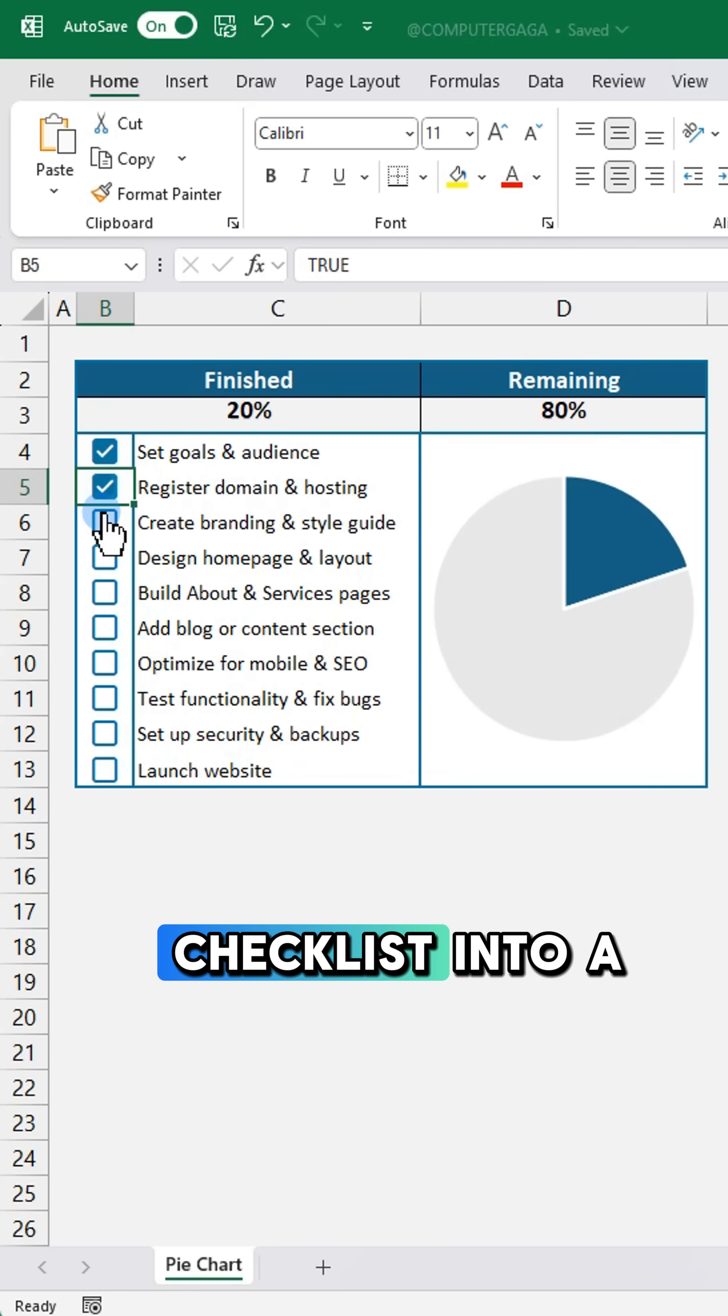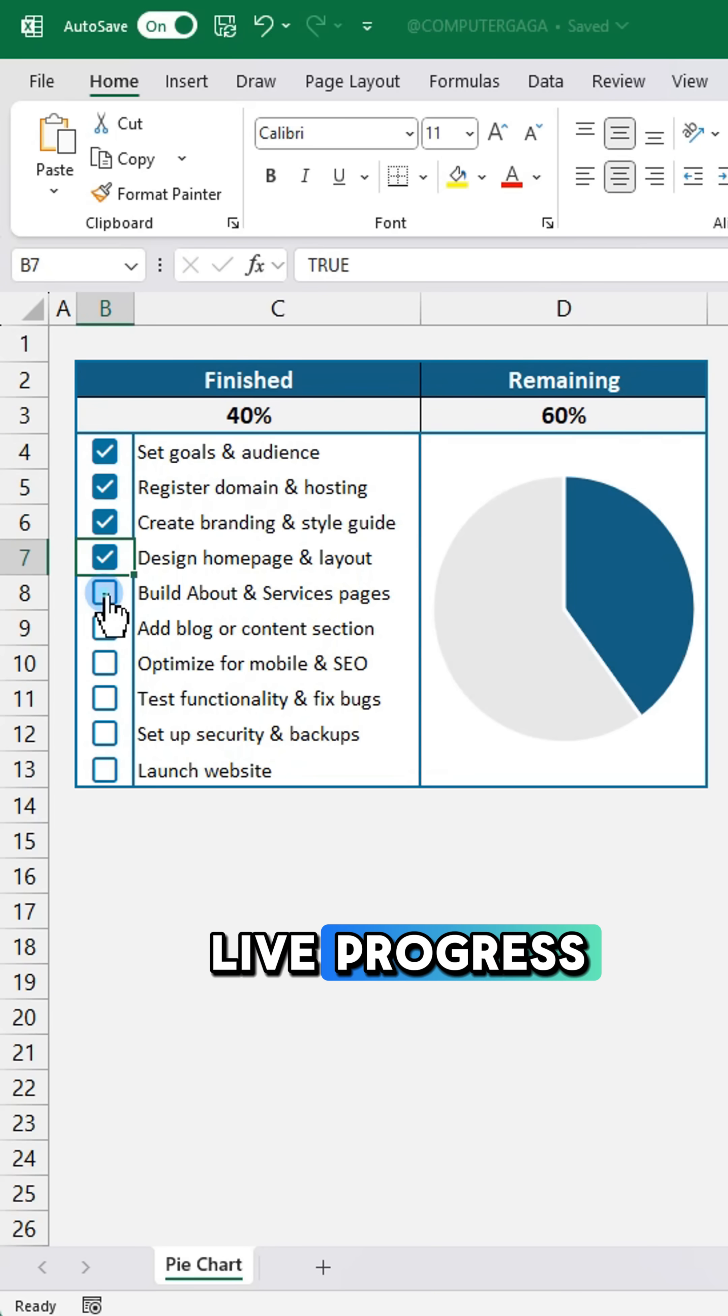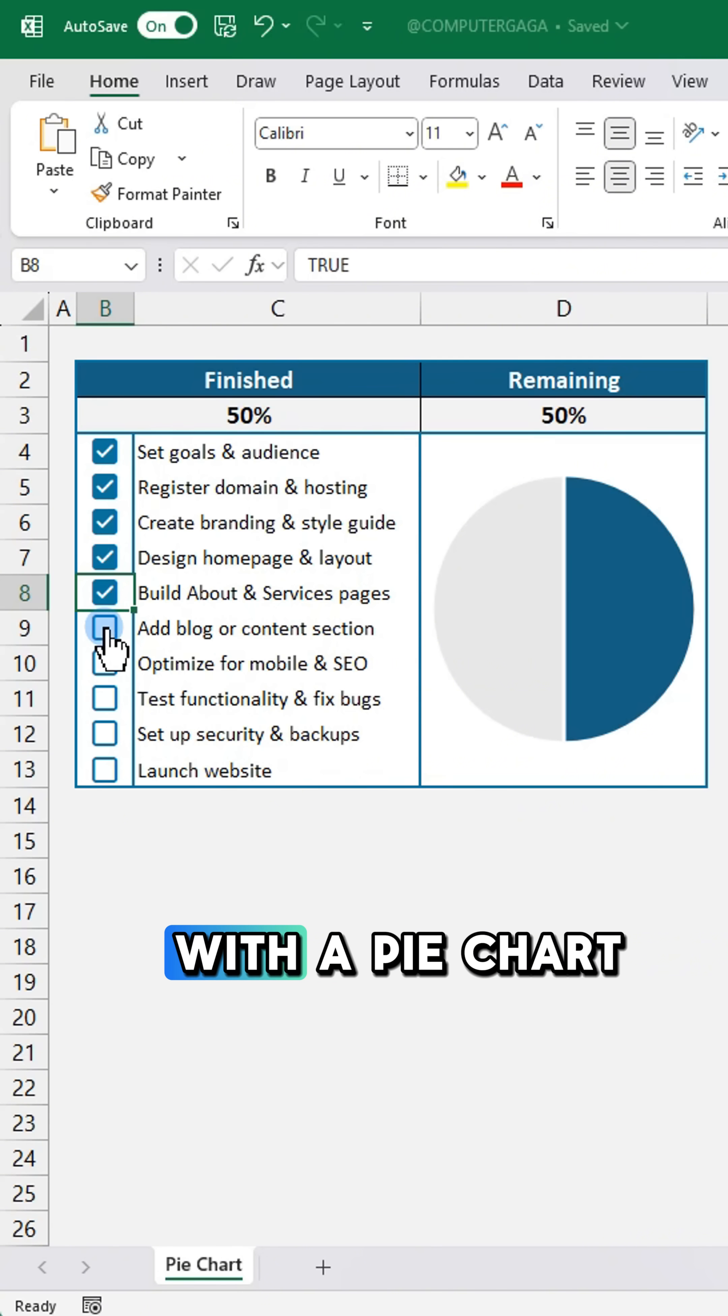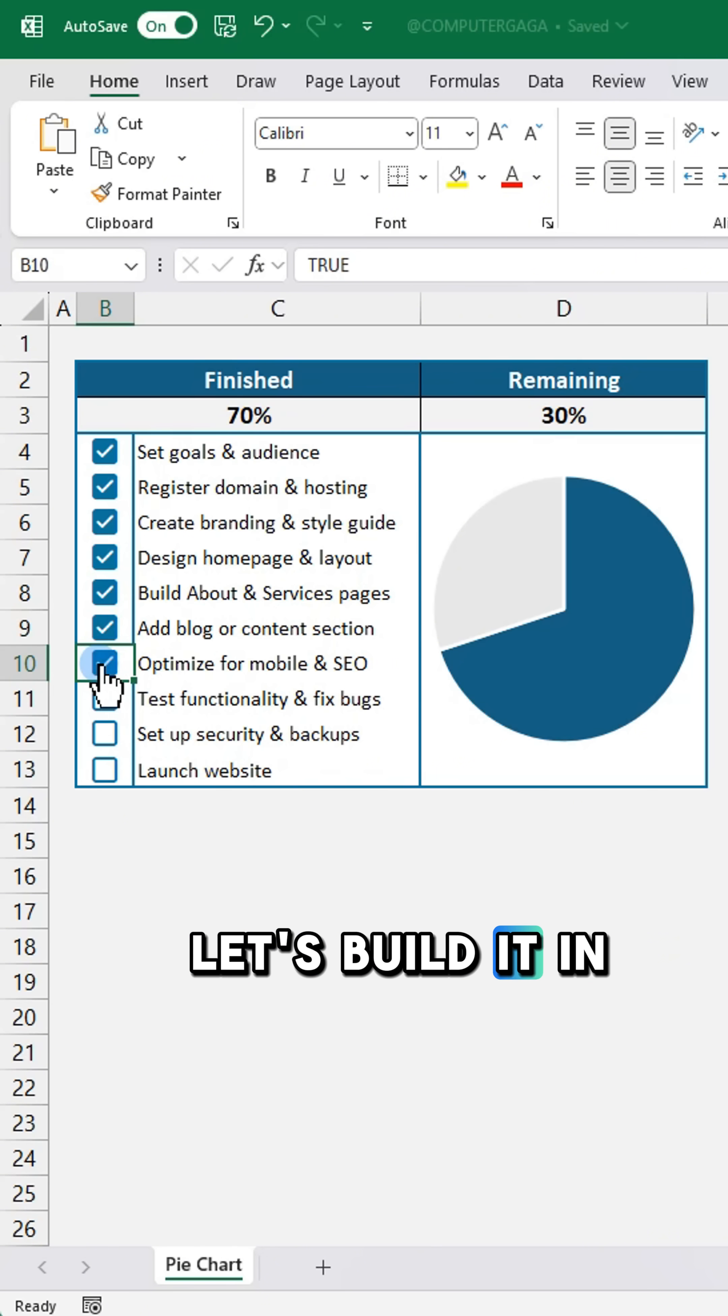Want to turn a checklist into a live progress tracker with a pie chart? Let's build it in Excel.